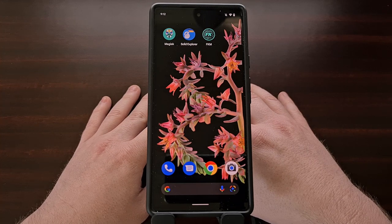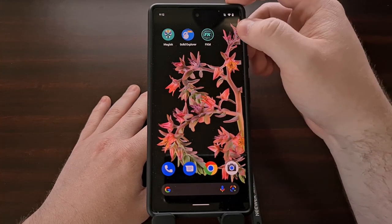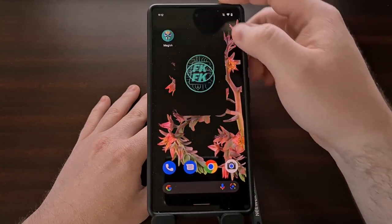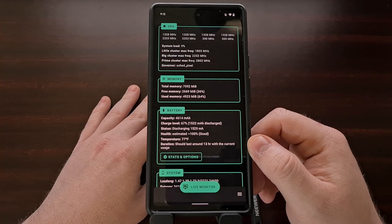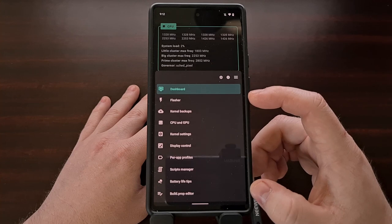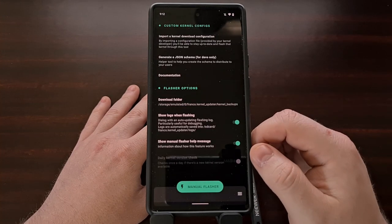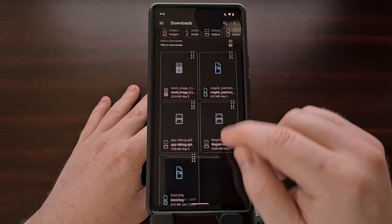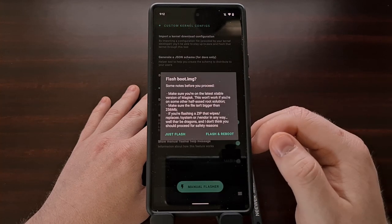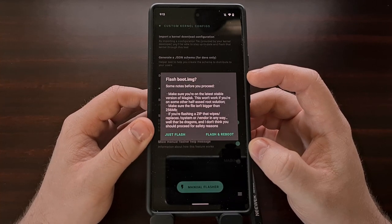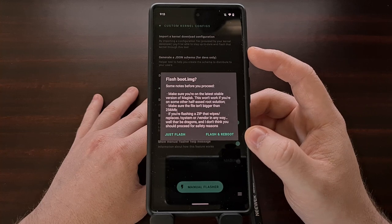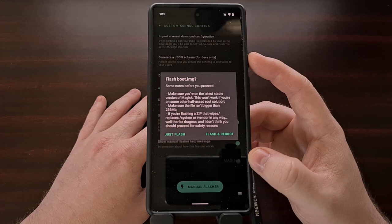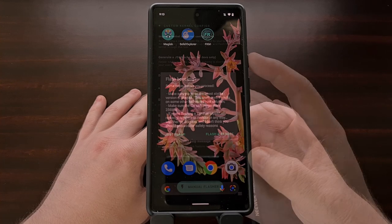Once we have the boot image file in the storage of our device, we open up Franco Kernel Manager and grant it root access. We then open the bottom menu and select the flasher tool. There's a manual flasher button that opens our file browser — we can see our boot image file there. When we select it, we're asked whether we want to just flash the image file or flash and reboot. It is important that we select the just flash option, because we need to stay booted into Android to maintain root access.